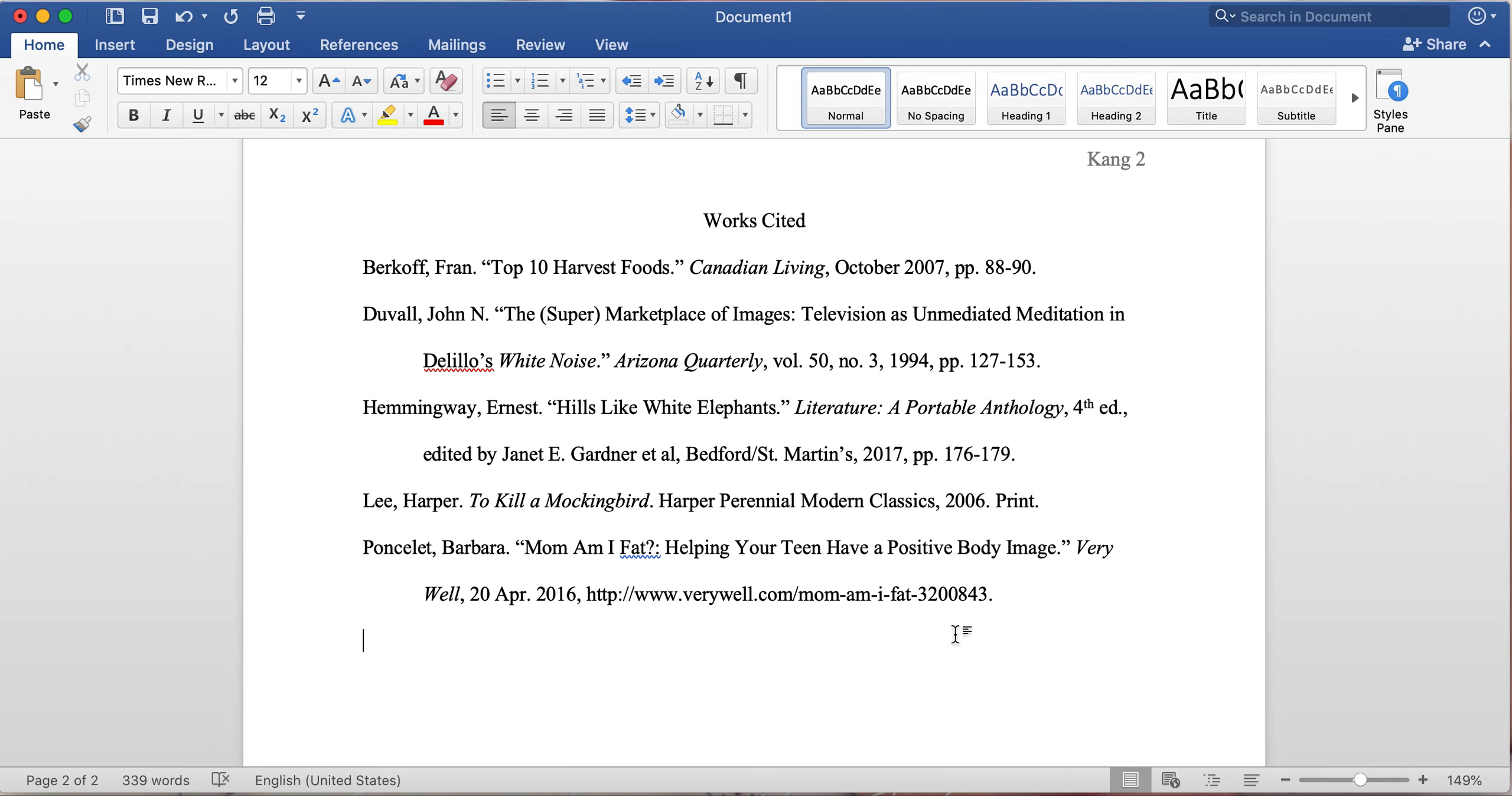And the big thing that is also not quite understood is that your authors need to be listed in alphabetical order. So as you can see here, the last name of the author is always what comes first, and you can see letter B, letter D, H, L, P—so we're going in order according to the alphabet. That is also required.